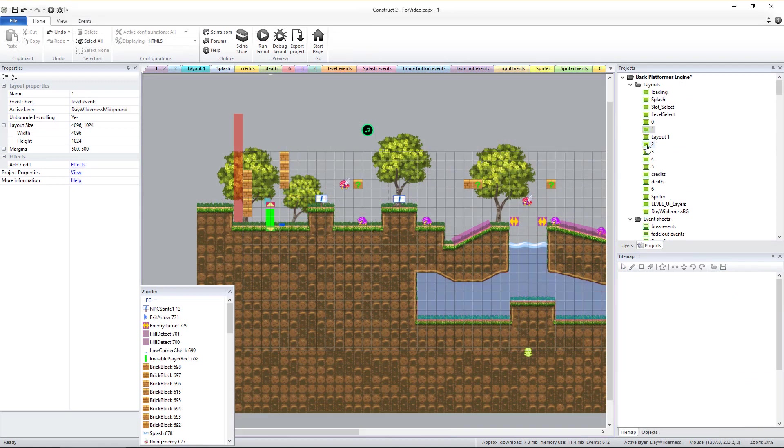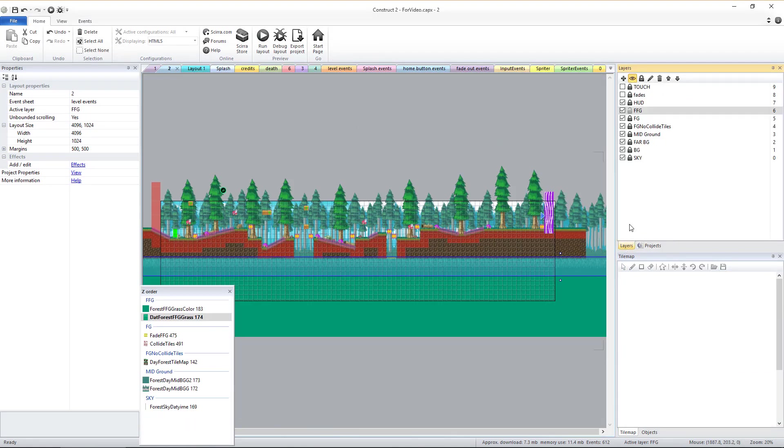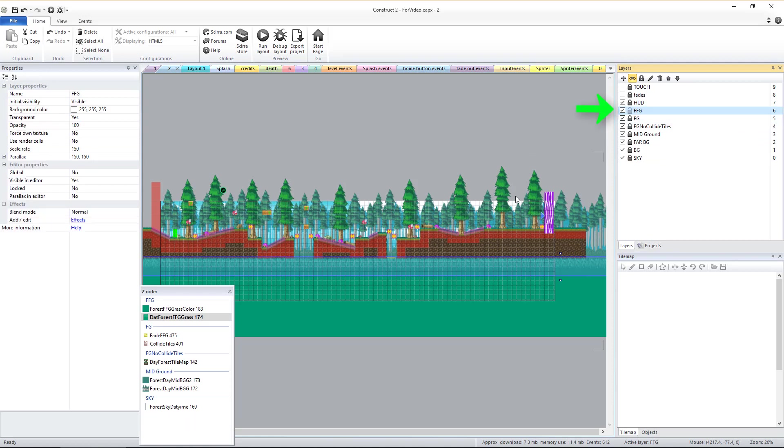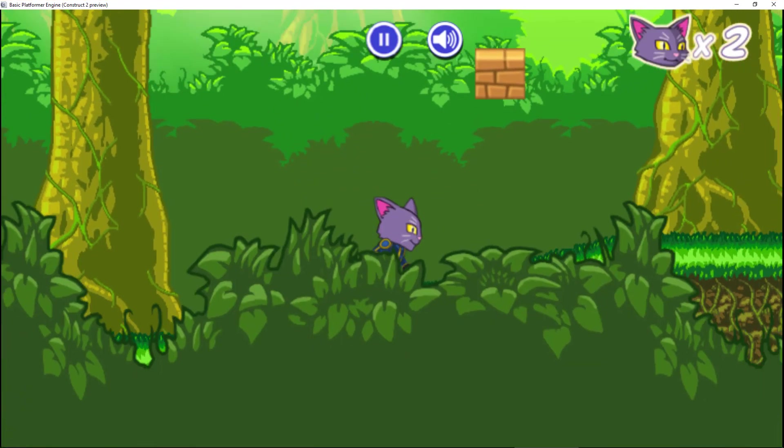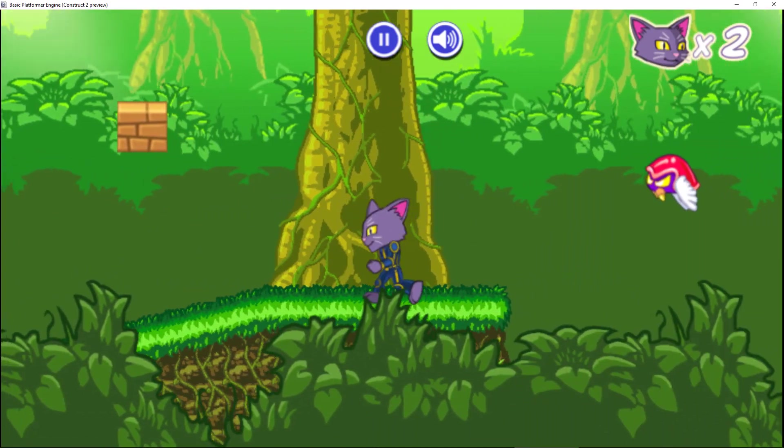As you can see, there is a layer called FFG which represents a scrolling layer closer to the player's eyes, or camera, than the foreground layer. For the illusion of extra depth, this layer scrolls faster than the foreground layer.